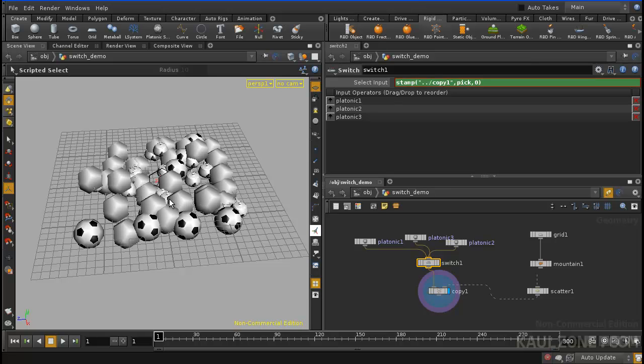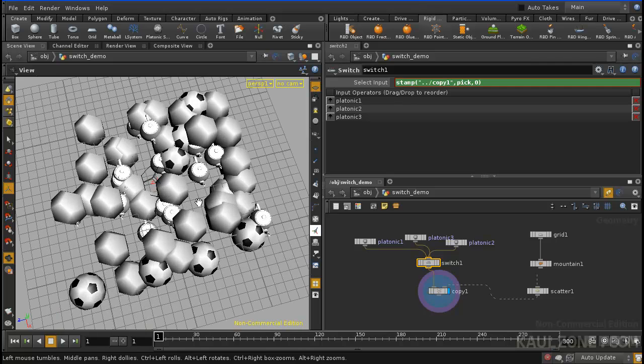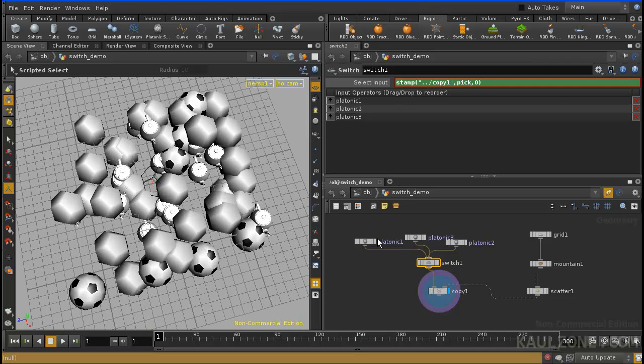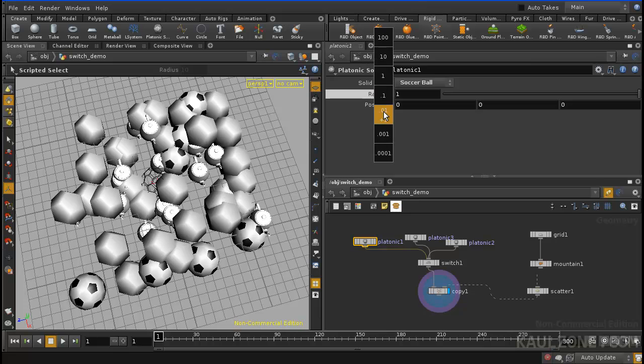Okay, so look what we have here. We now have a variety of items. I think I'll scale the soccer ball down.